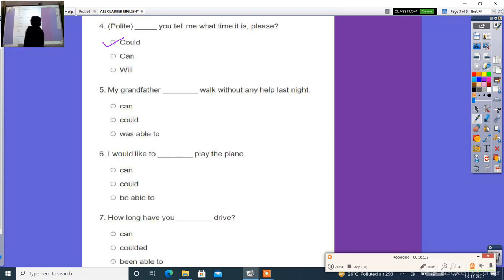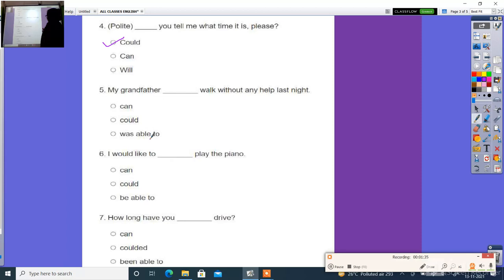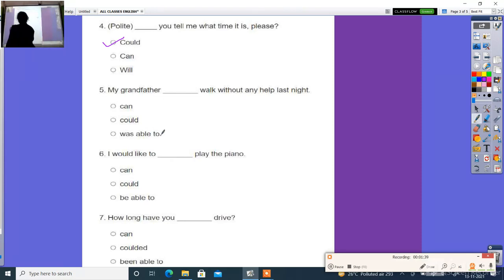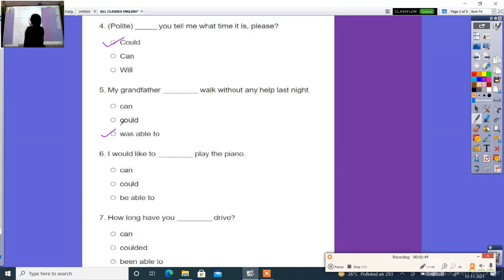Next: My grandfather ___ walked without any help last night. The right answer is was able to. My grandfather was able to walk without any help last night.